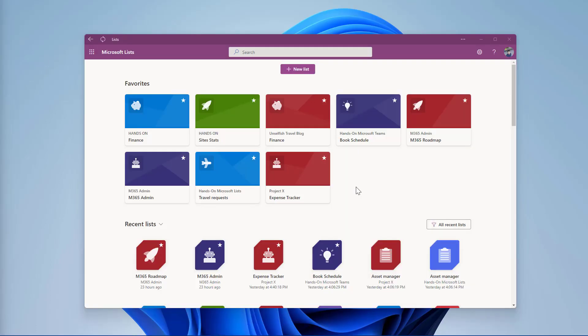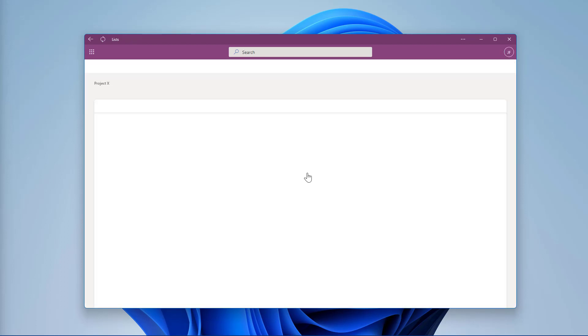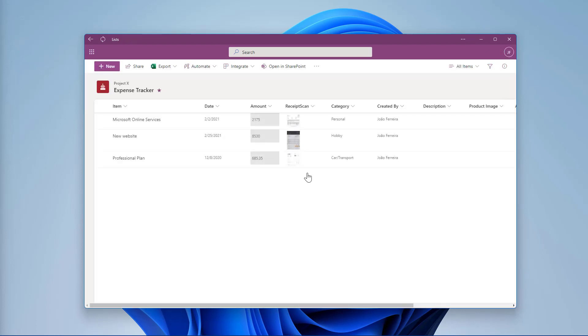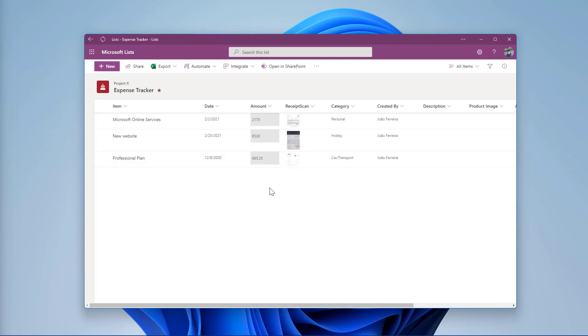Now that you know what is needed to create your list template using PowerShell, let's see it in action. The list that I want to transform as a template is this expense tracker. It has a few columns, and some of them include column formatting like this receipt scan.